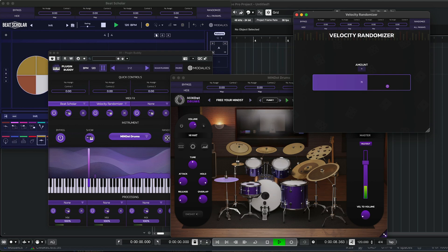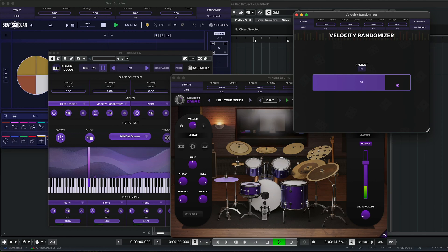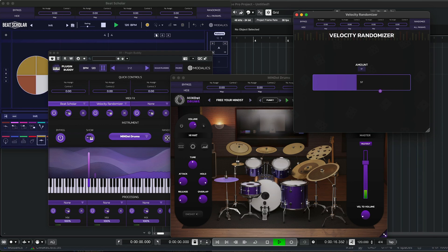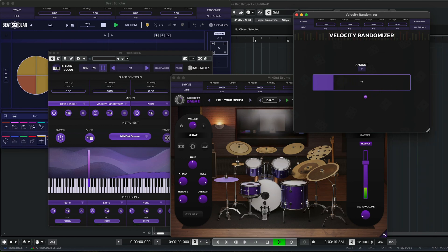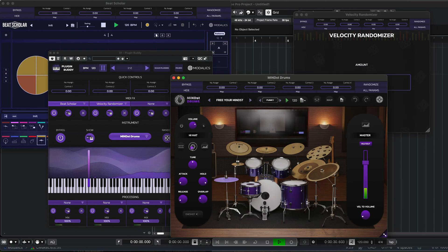So you can see as I'm turning it up, there's way more variation in the hi-hats. I'm turning it down, diminishes the differences, until it gets back to the way it was.